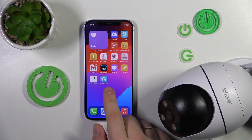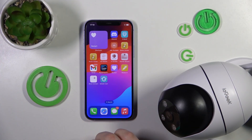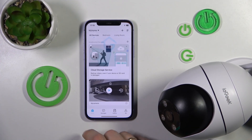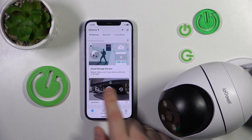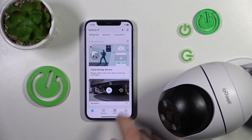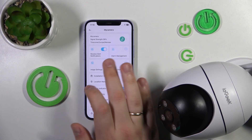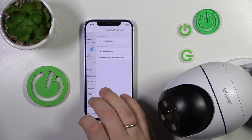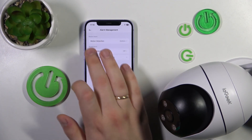First, you will need to launch the IE Geek Cam app, then find the camera in question, open its settings, and tap on alarm management.